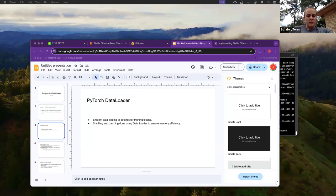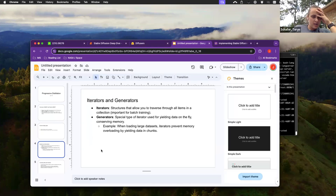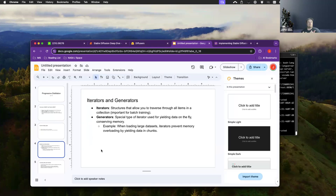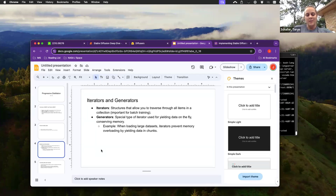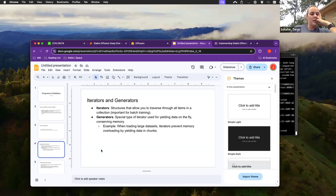I think it was understandable from what he presented. I only watched the first hour and the last 15 minutes. The intro Python stuff I skipped because I've taught intro NumPy and Pandas before, so I just skipped it.